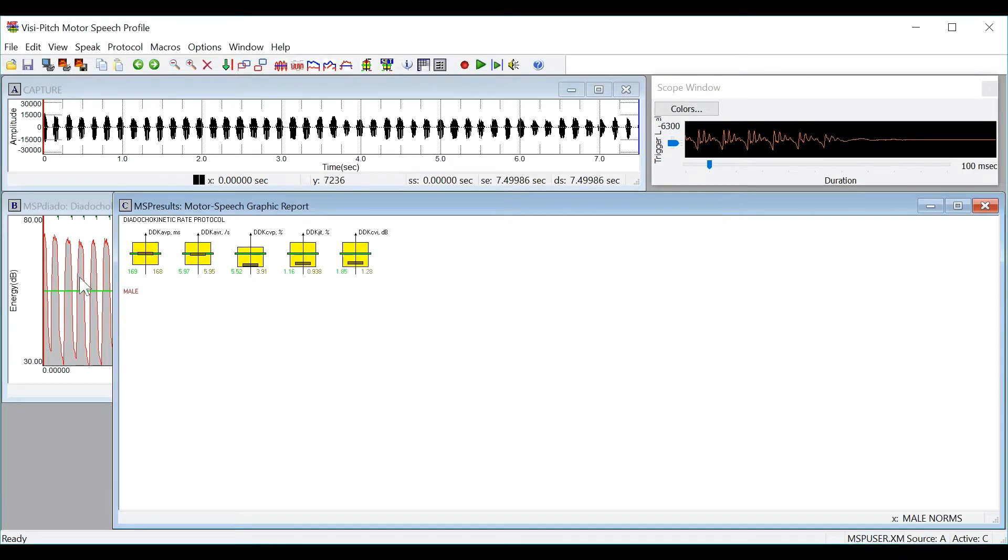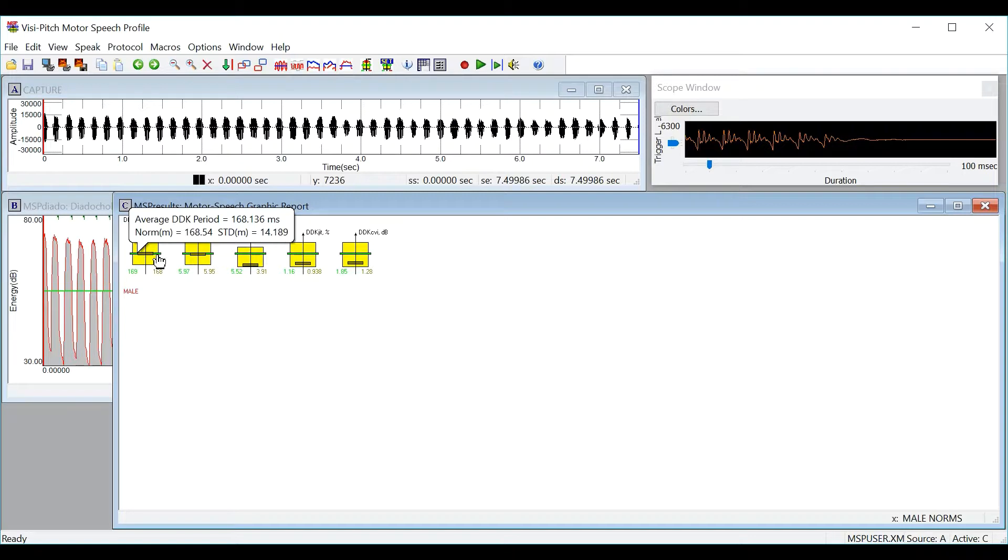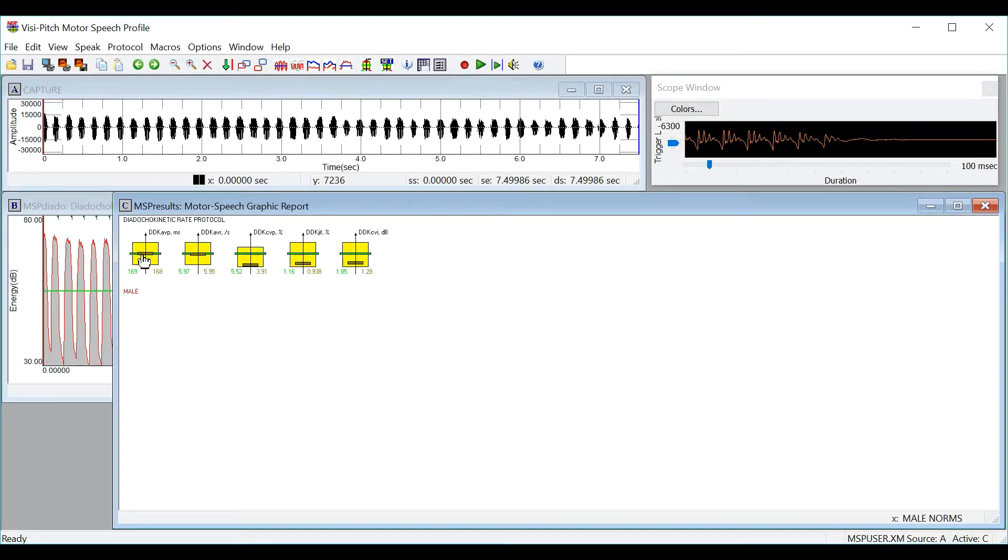And here in green you will see the values for the normative data and in dark green you will see the values for the recording and in yellow you will see the standard deviation.